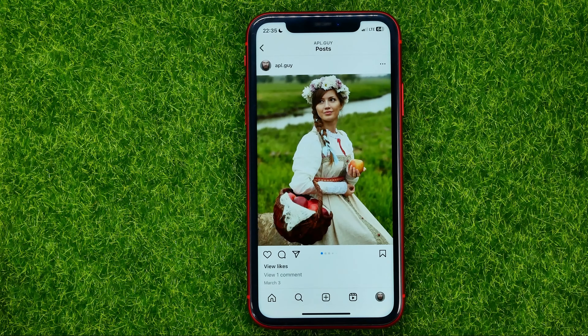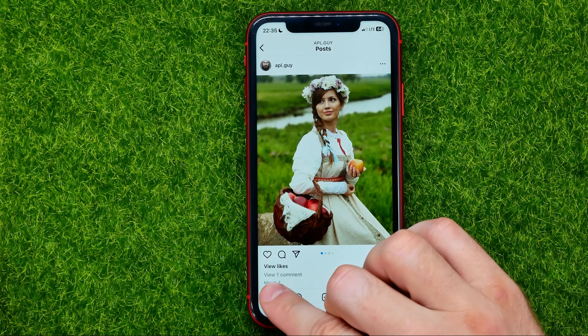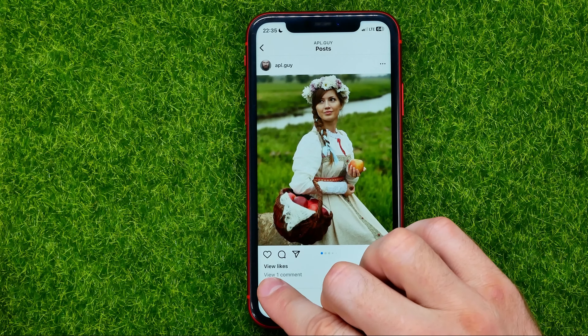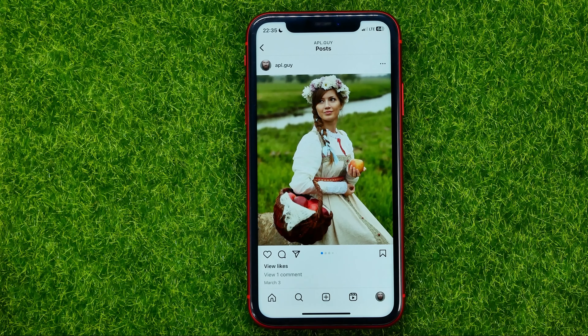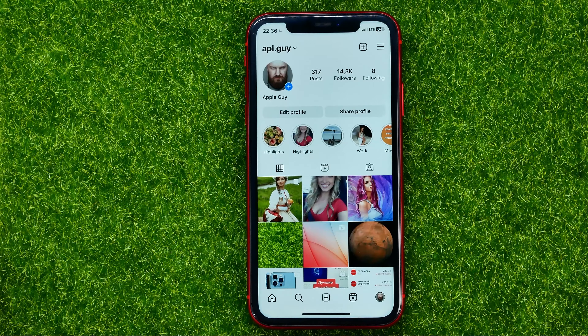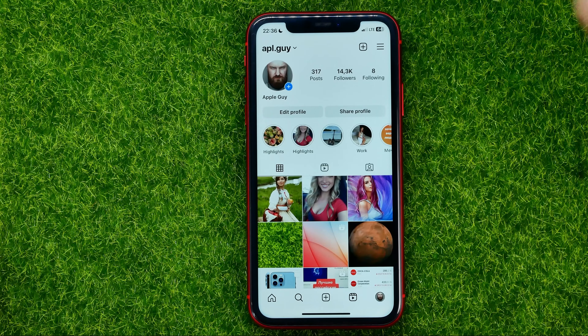If I tap on it, it will say view likes. So now the count of likes is hidden. If you want, you can also hide likes on a new photo.